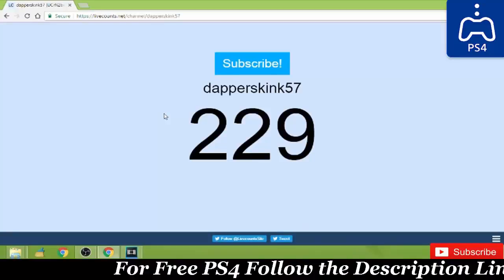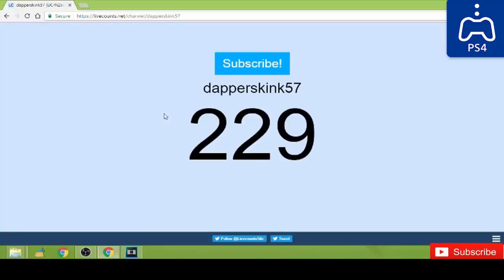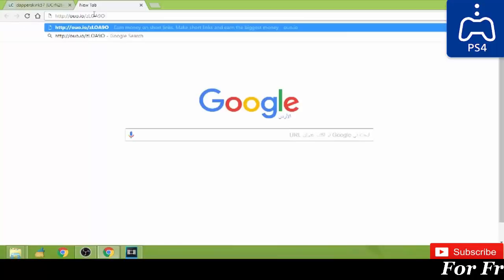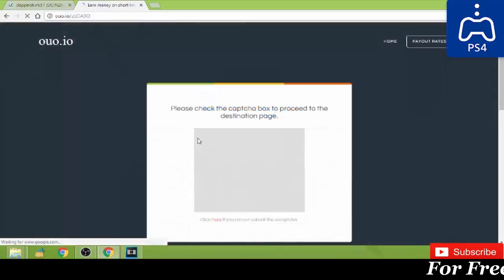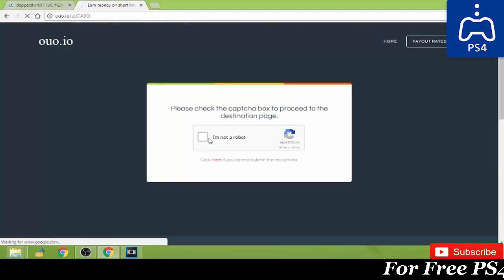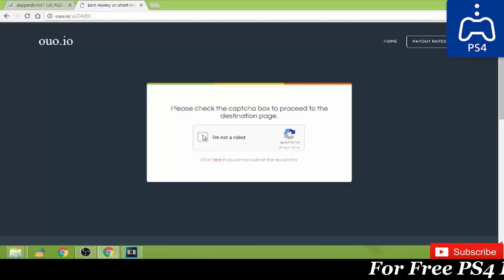Hey guys and welcome back to my channel. Today I'll teach you how to get free PSN codes, totally free PSN codes. What you want to do is just get to the link in description down below and then click on 'I'm not a robot.'